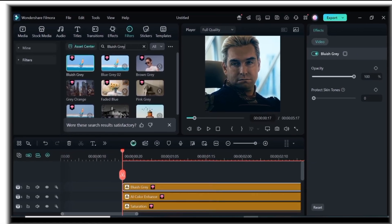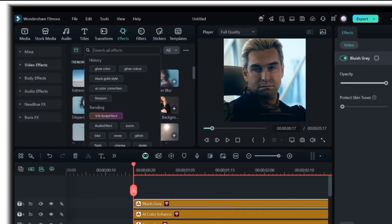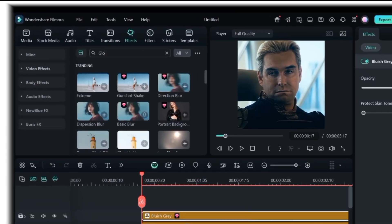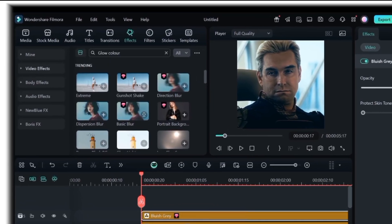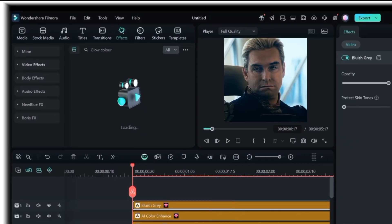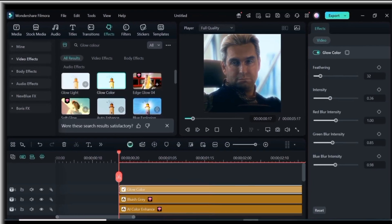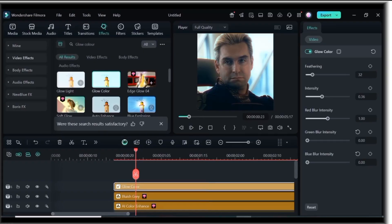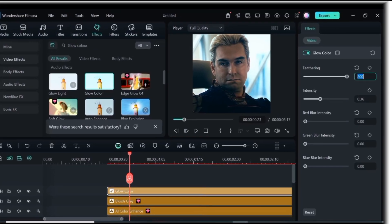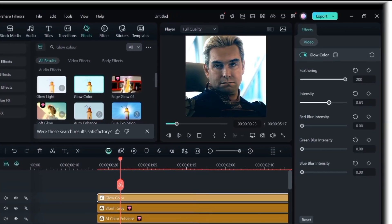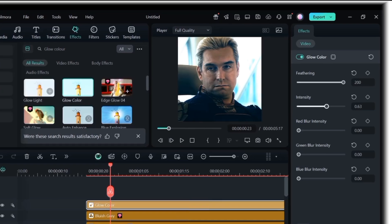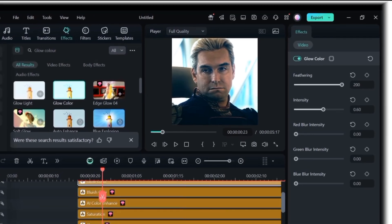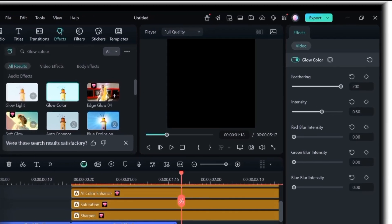Then, hover to the effects tab and on the search tab, search for glow color, drag it to the timeline and follow my settings. Feathering 200, intensity 0.60, red blur intensity 0.00, green blur intensity 0.00, and then blue blur intensity 0.00.